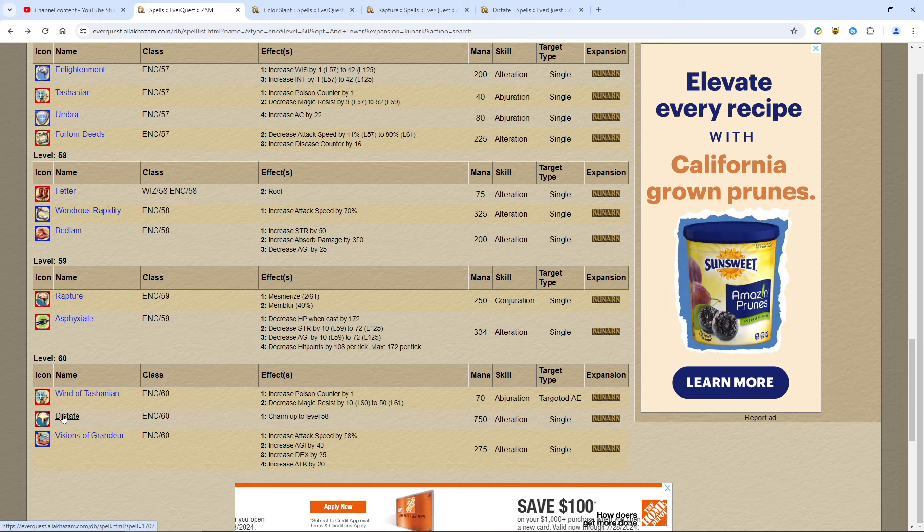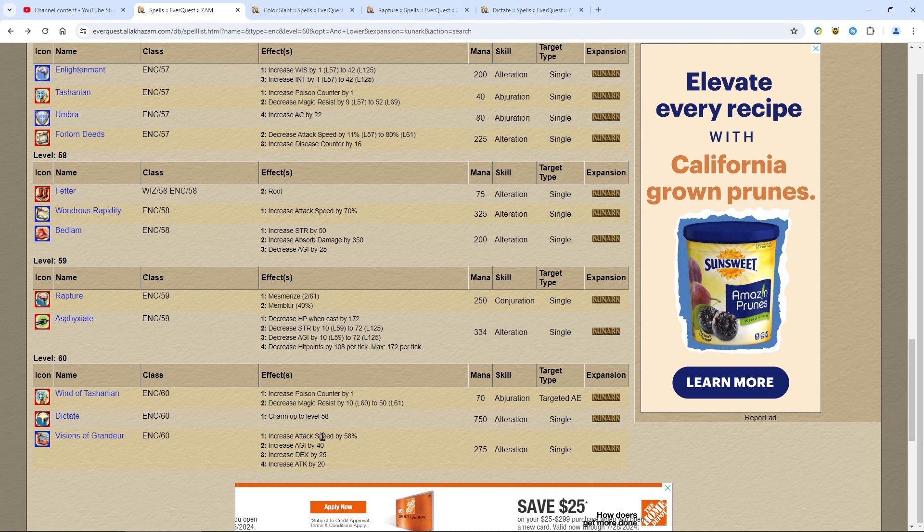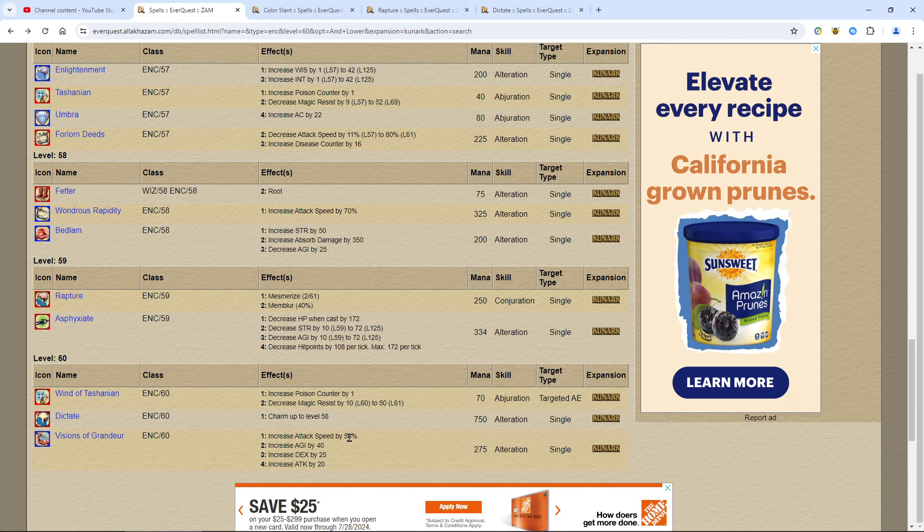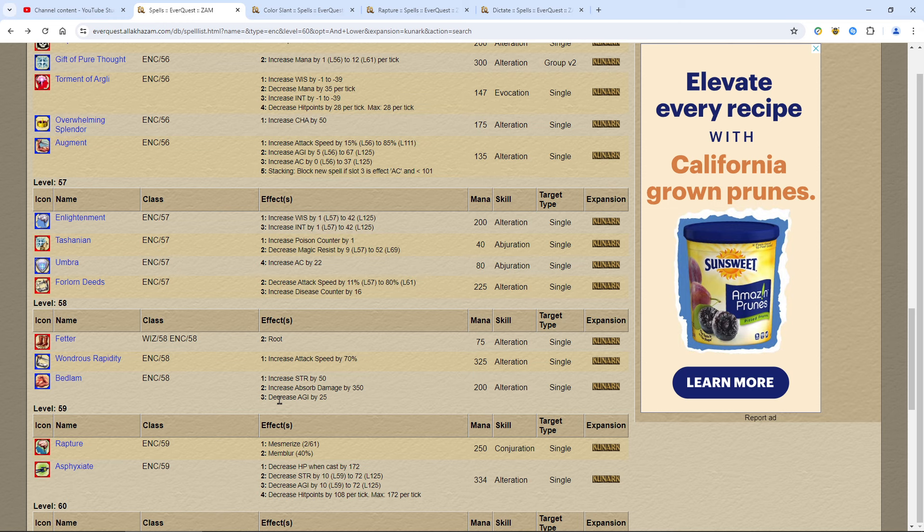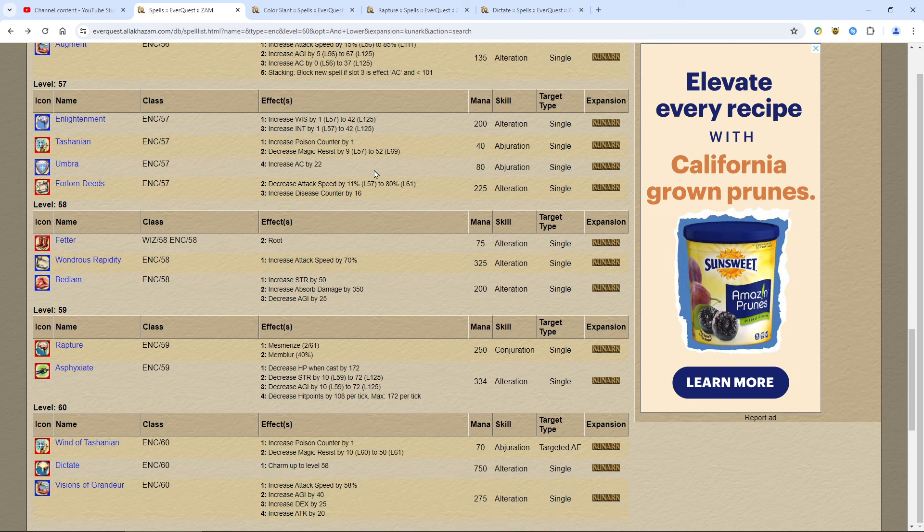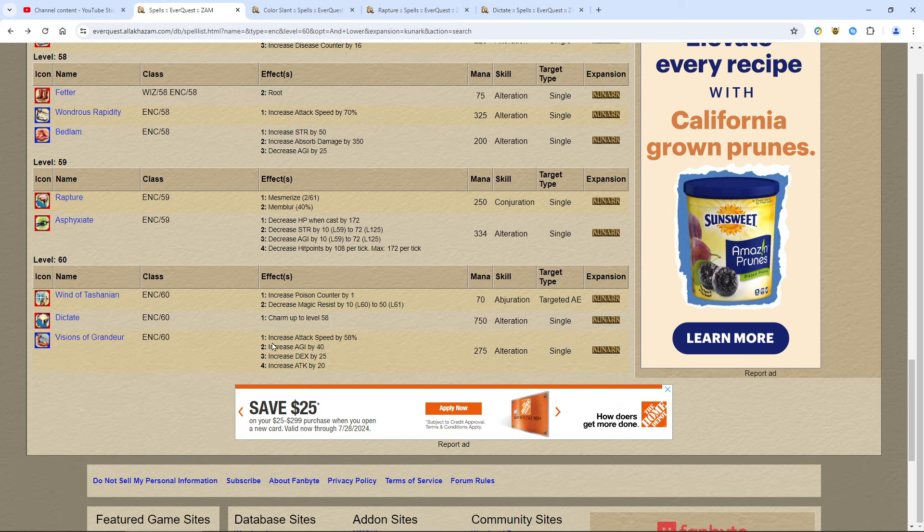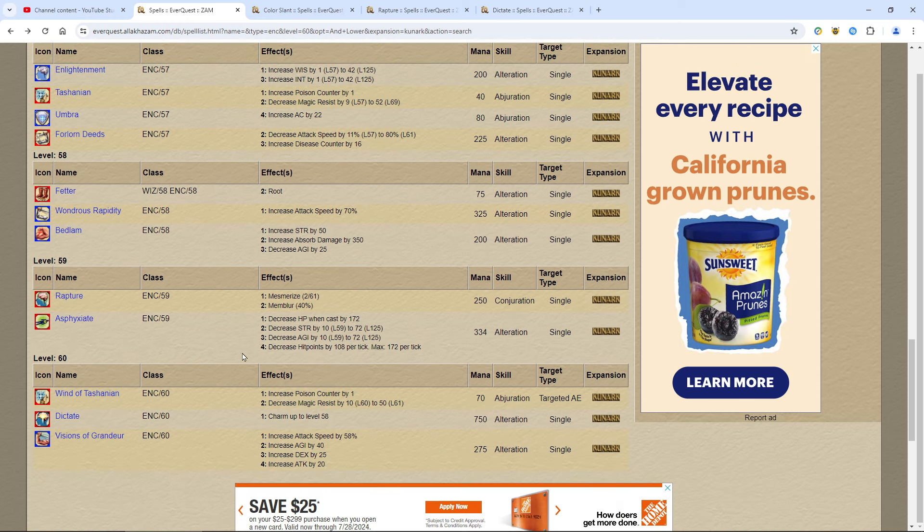Vision of grandeur. By all means, get it. It increases your speed. Look at 58%. This is like augment up here. So it's pretty good. Definitely, definitely get it.